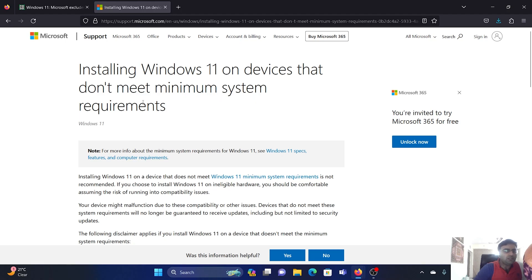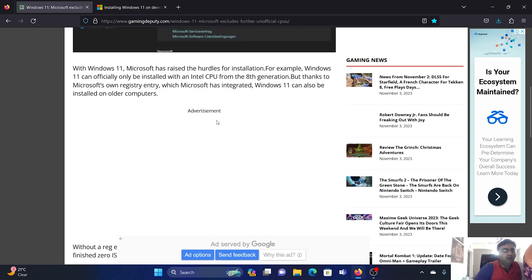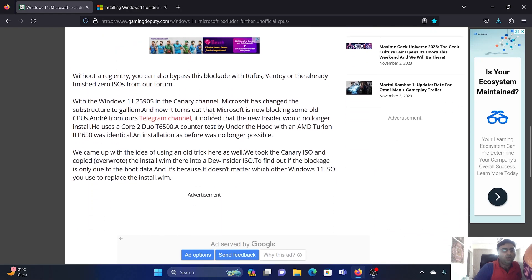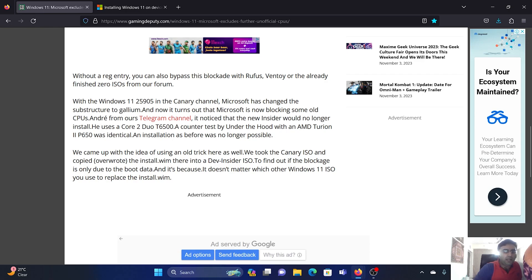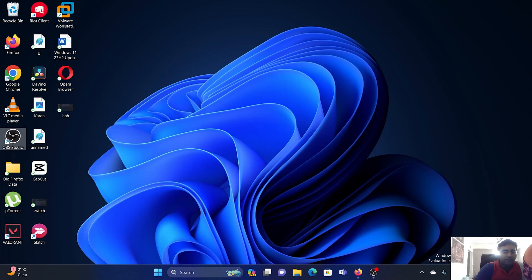The news mentioned that with Windows 11 build 25905 in the Canary channel, Microsoft will be changing the substructure to Gallium. At that point in time, this build was not launched yet - they were still at build 23580.